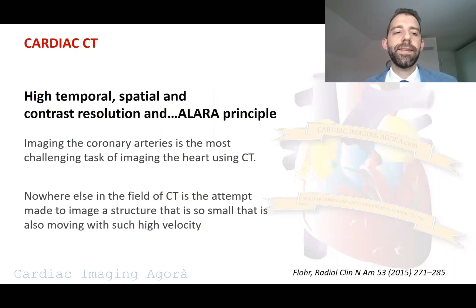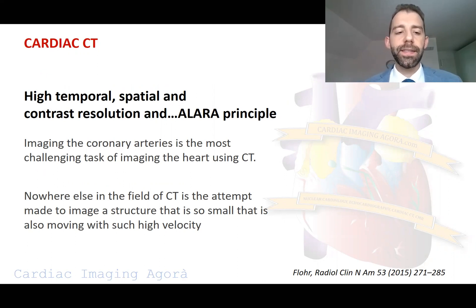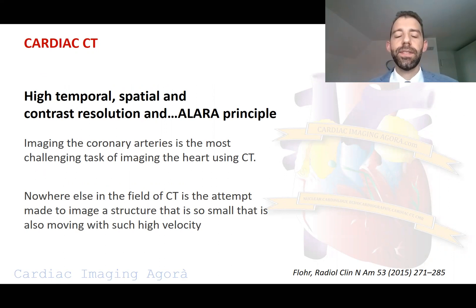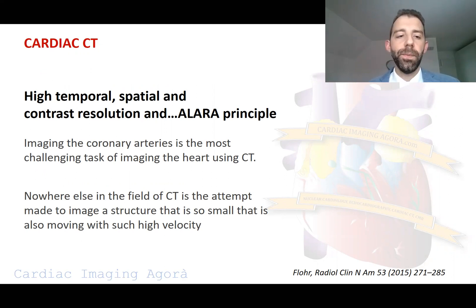Cardiac CT is a really highly demanding technology because we want to freeze the heart. We want to freeze the coronary arteries, which are very small structures. So we need a high spatial resolution, but also they are in continuous movement, so we need high temporal resolution as well.